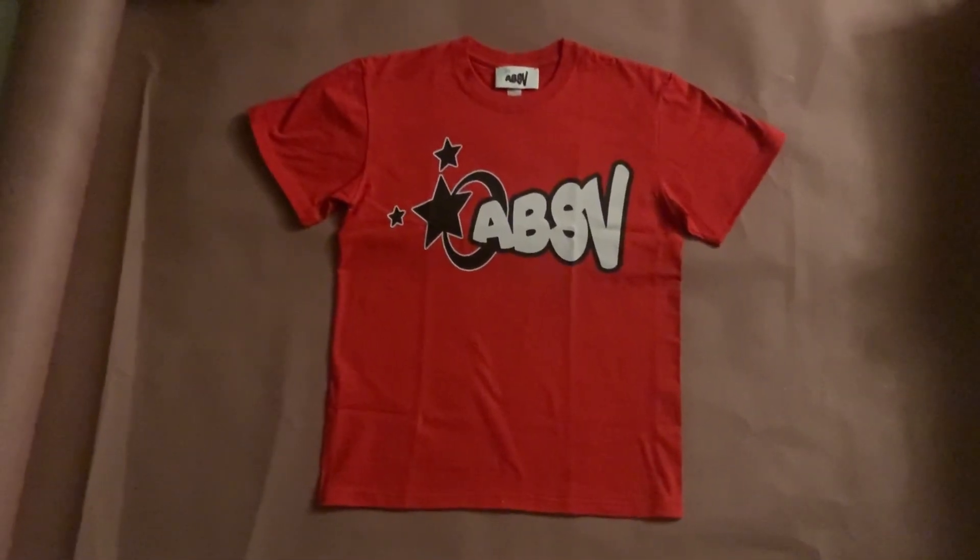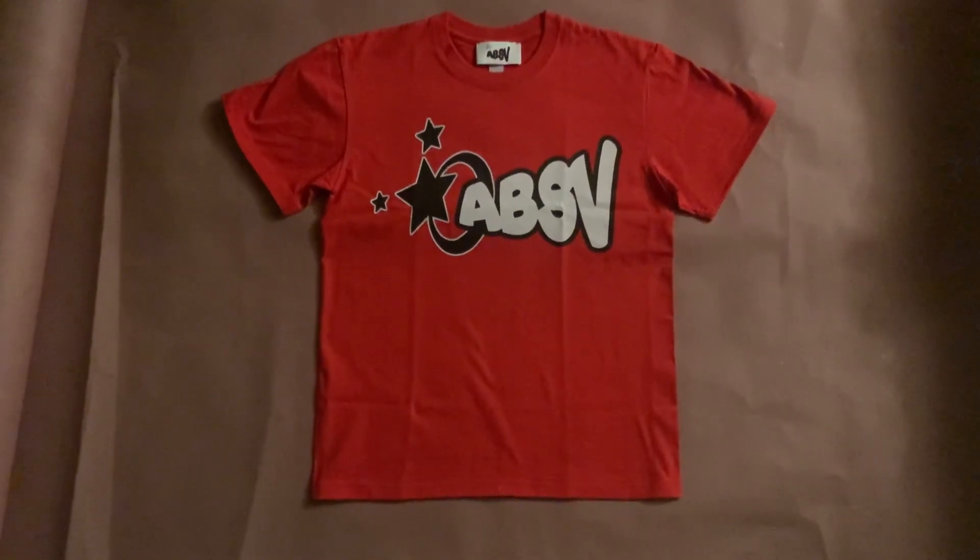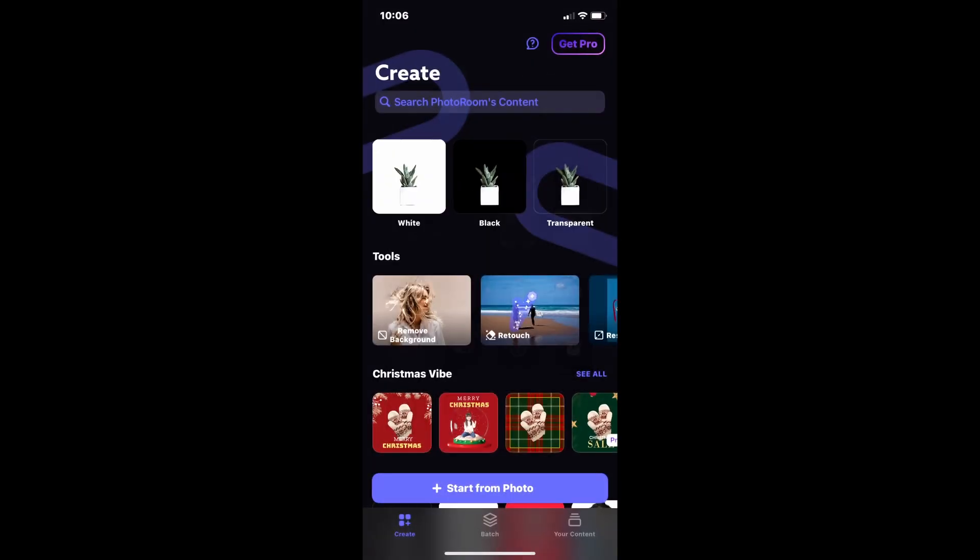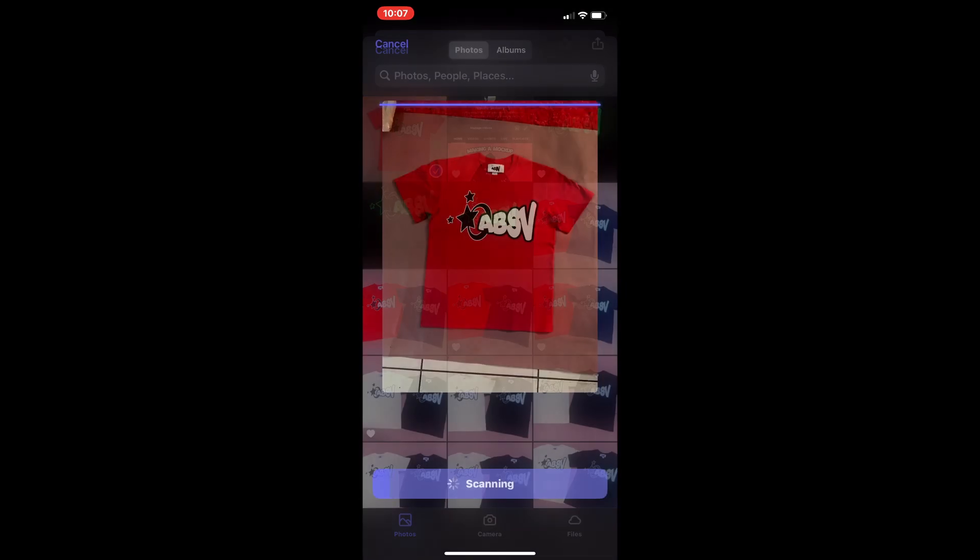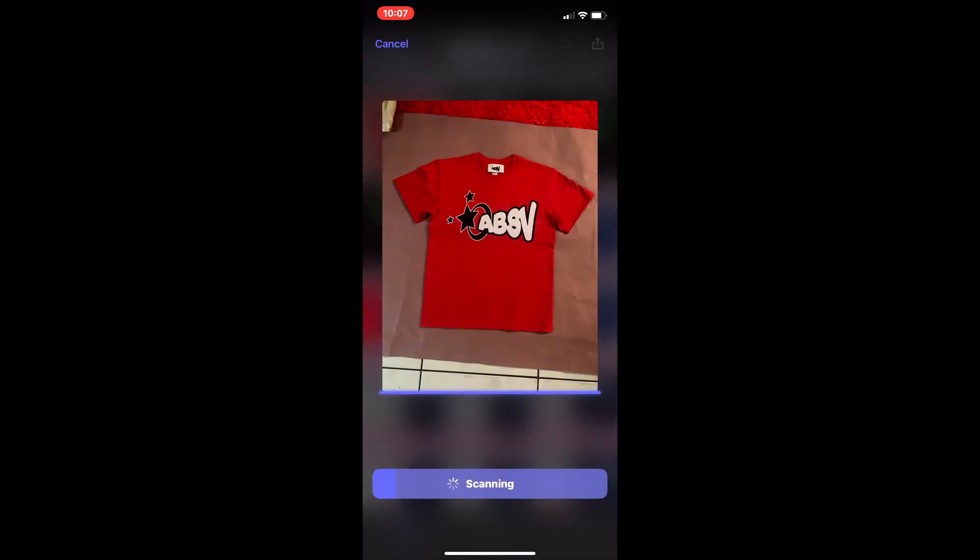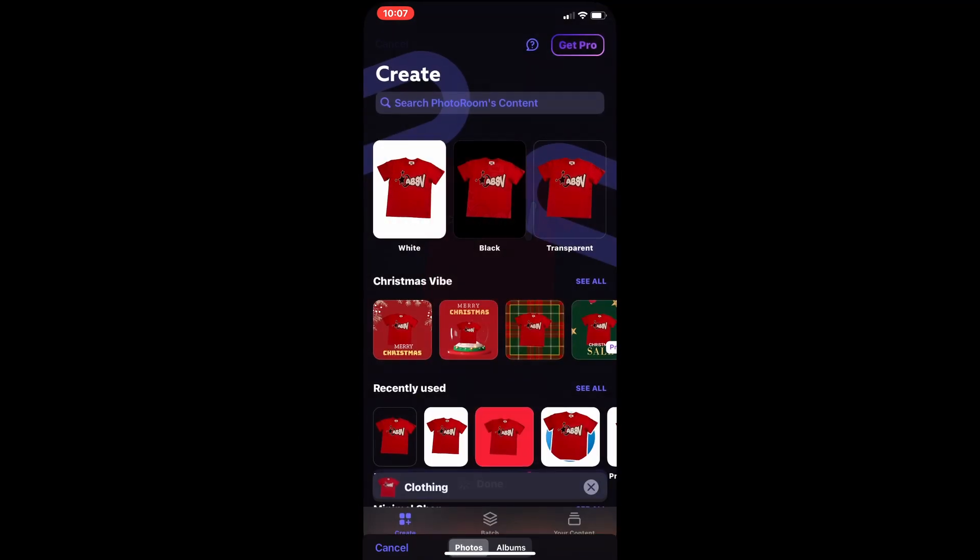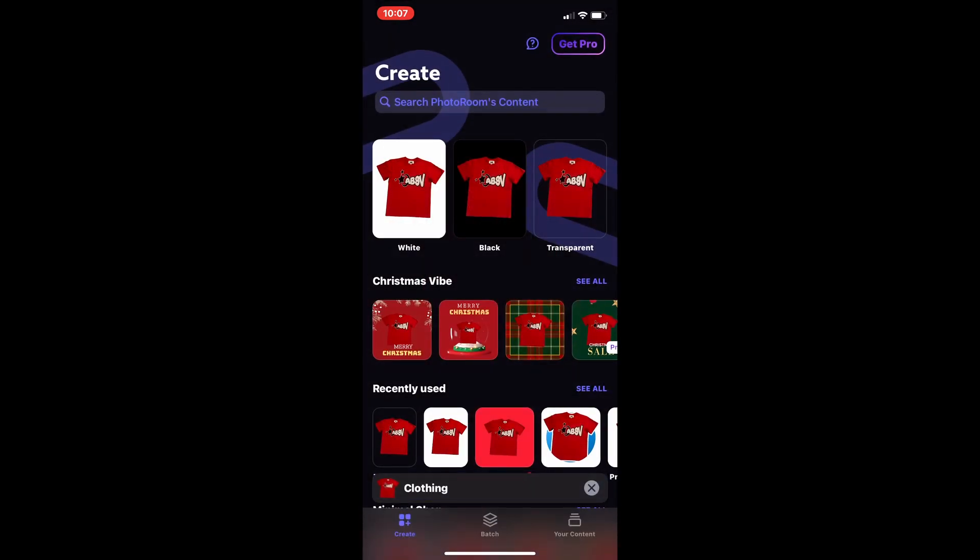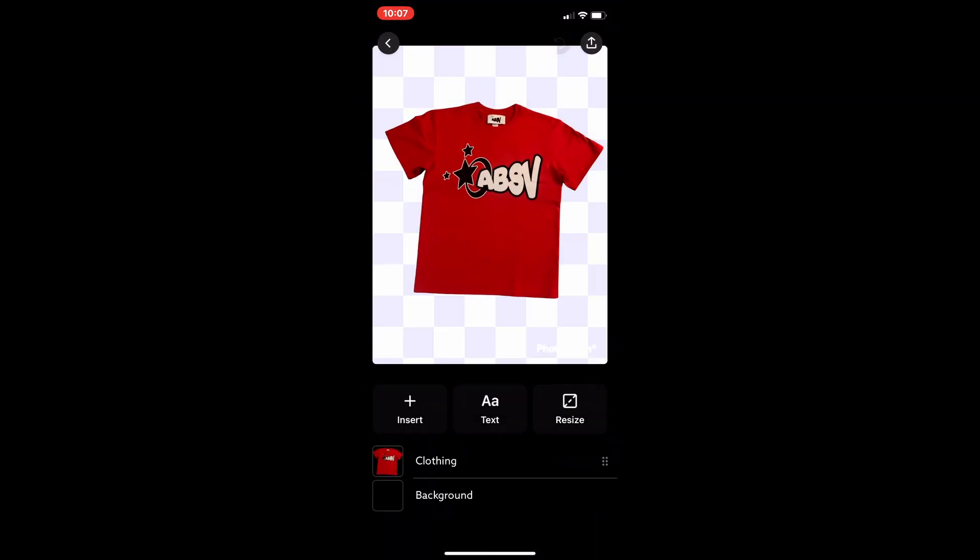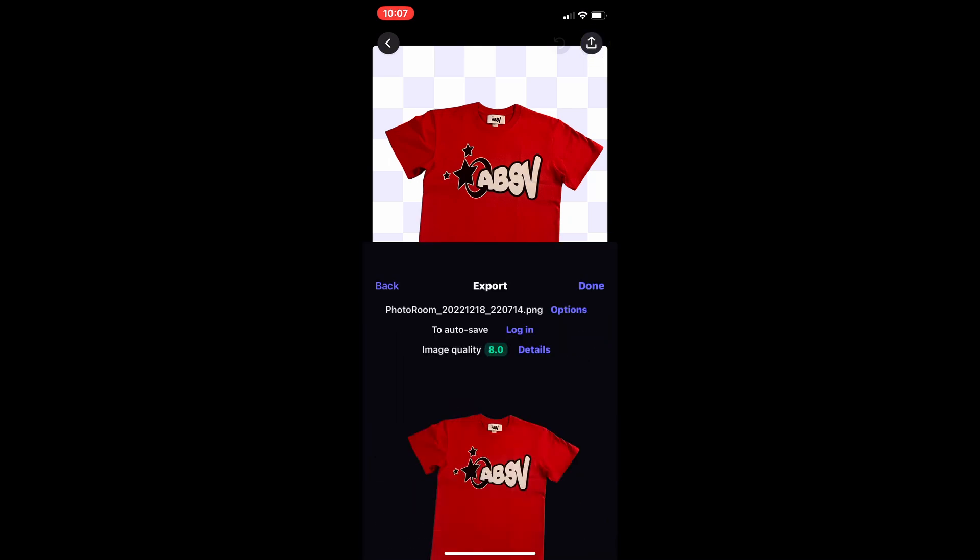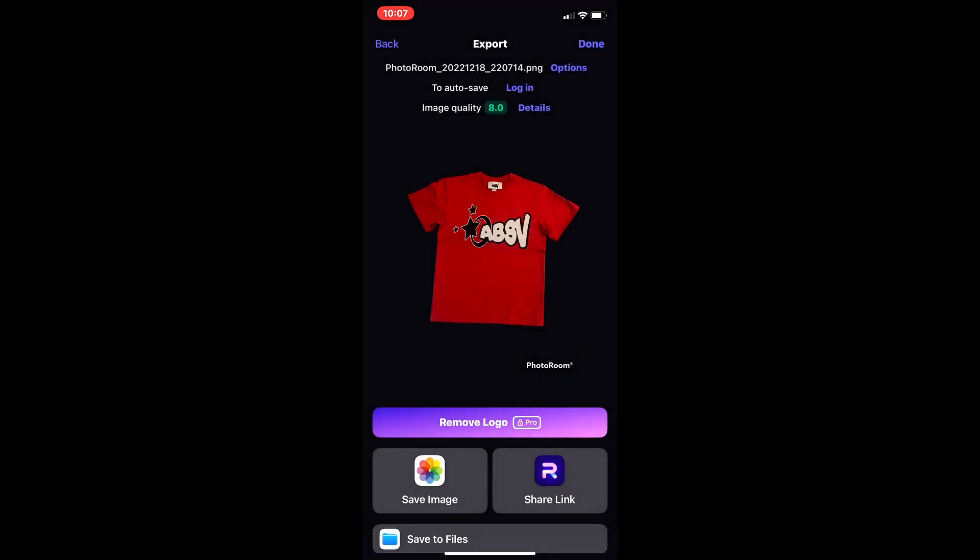So we're gonna take a picture and then remove the background. Alright y'all, open up Photo Room, go to your camera roll, and click the picture you want to use to erase the background. Boom, super clean just like that. Go to the far right and click transparent. Then you're gonna click the top right button, the little download button at the top right.